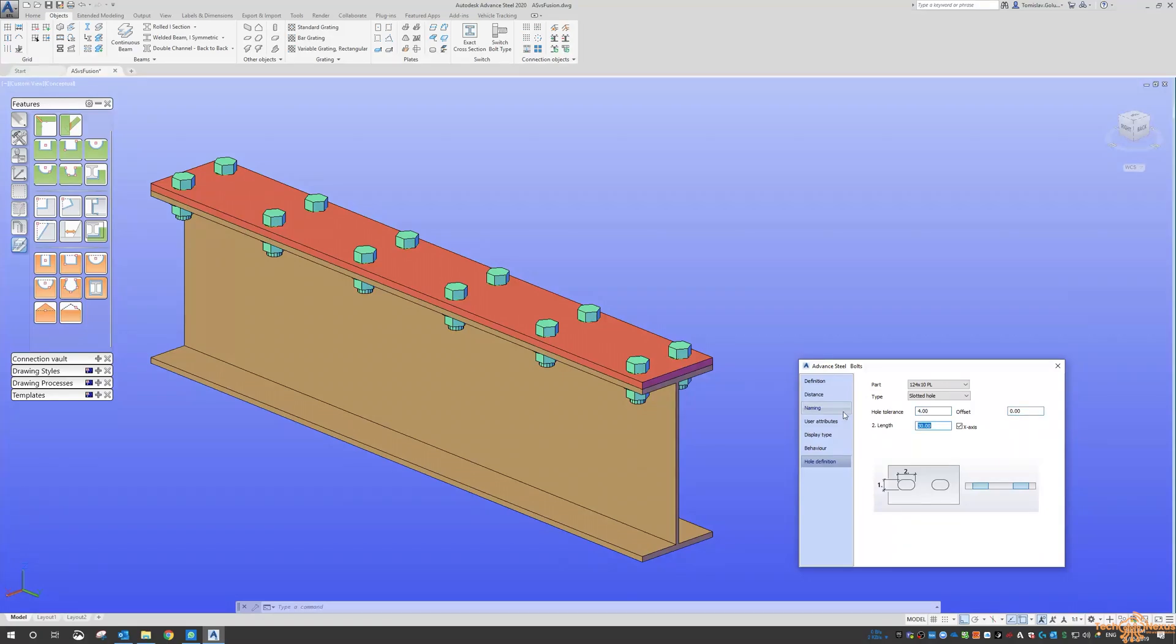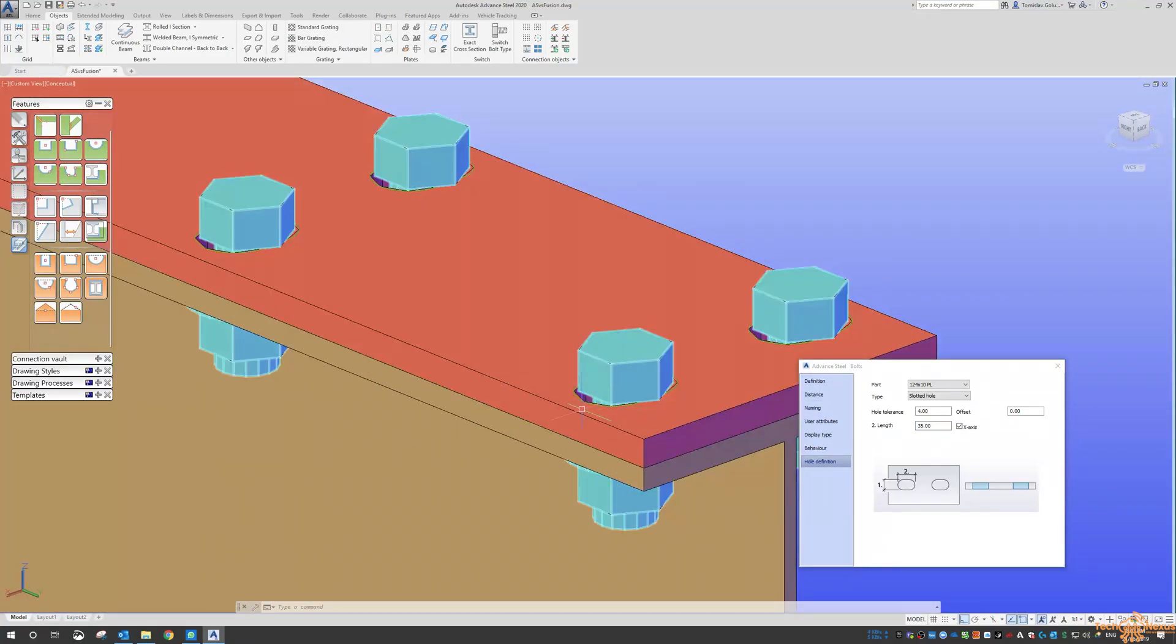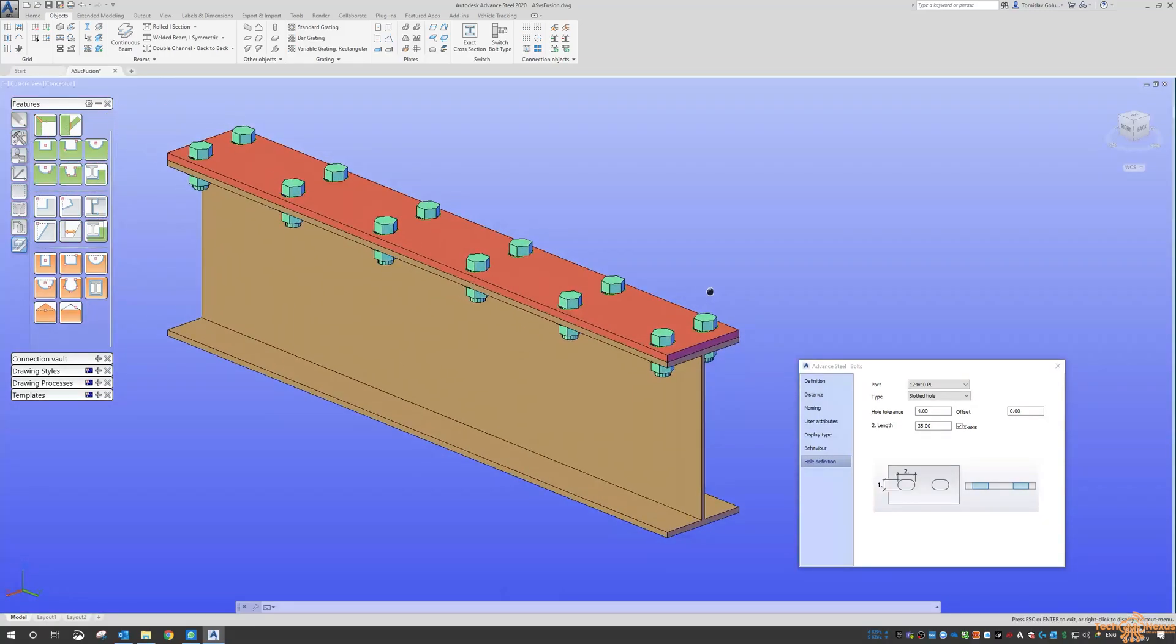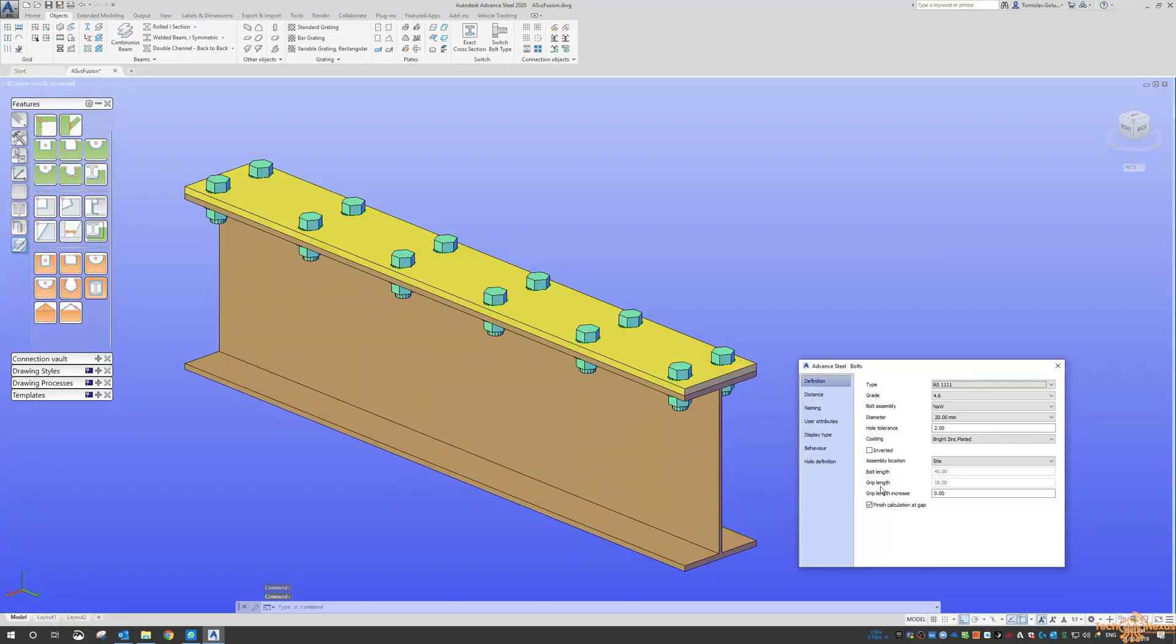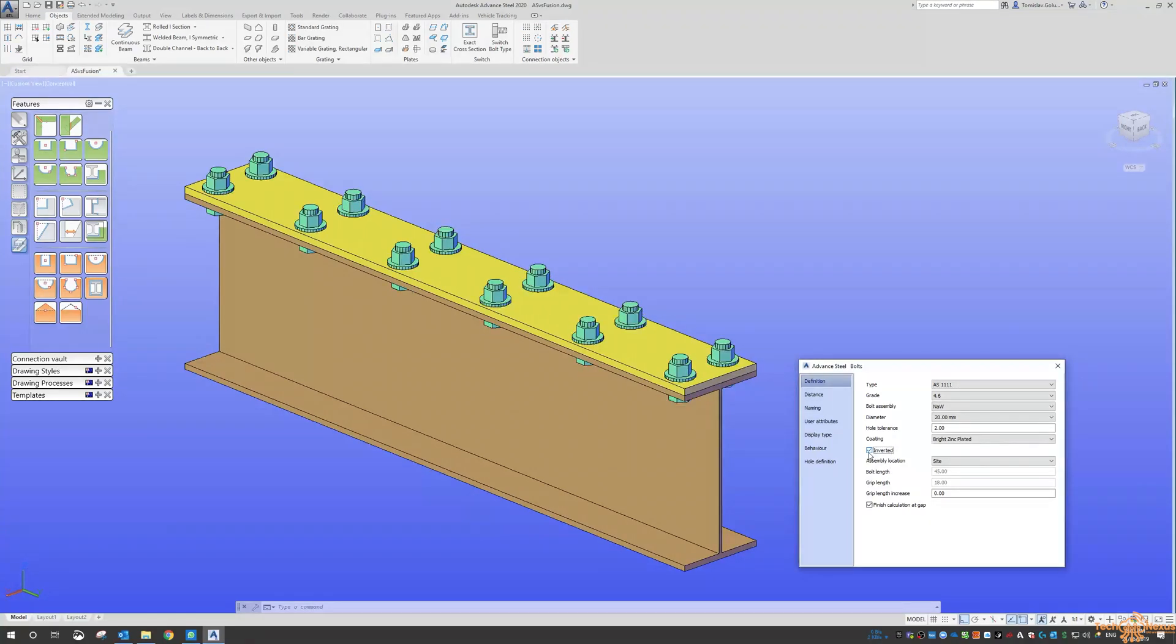So the hole tolerance, let's make it 4mm and do 35. And you can see here that we're modifying the slots for that hole there as well.